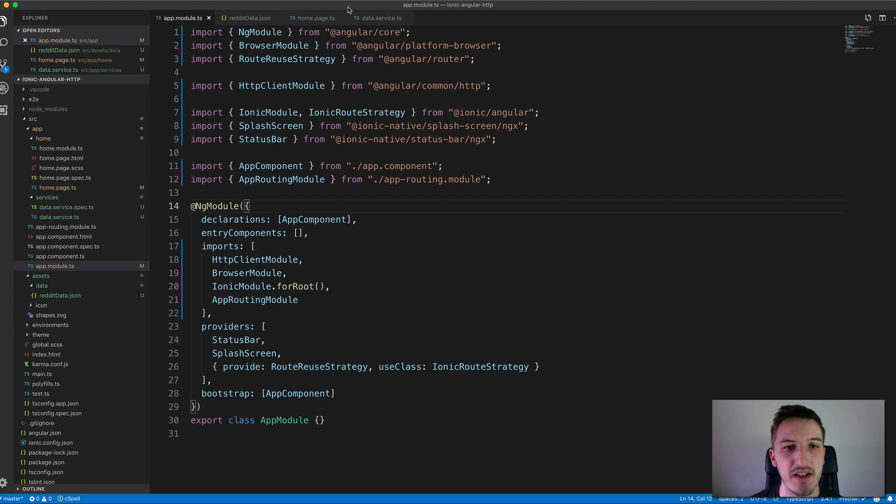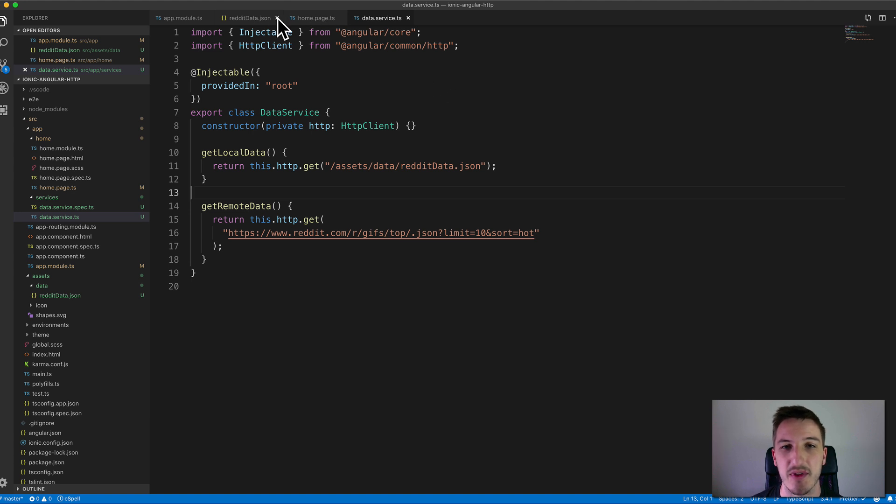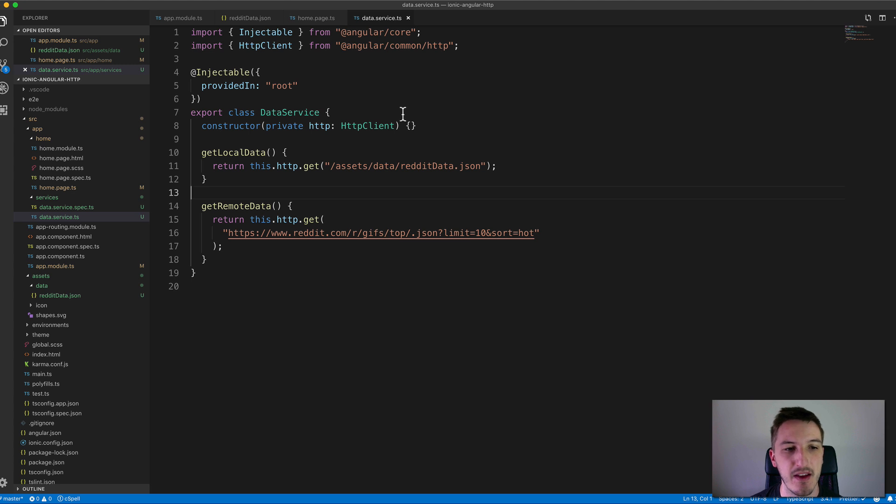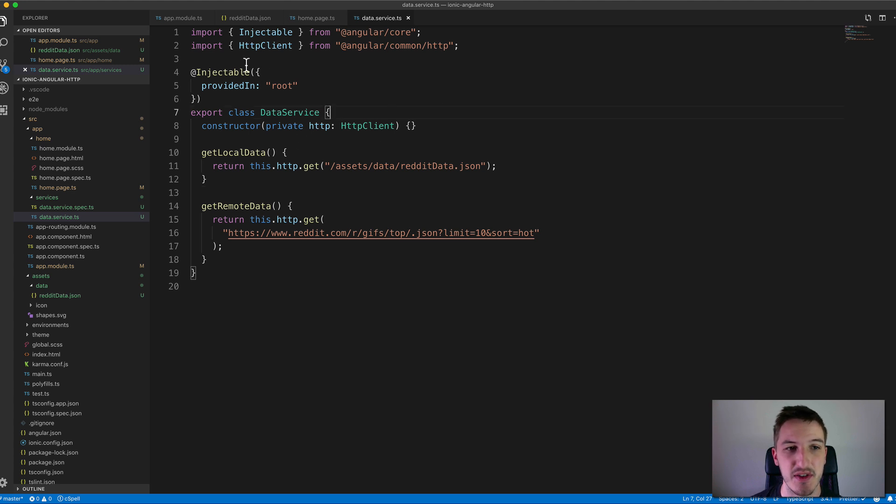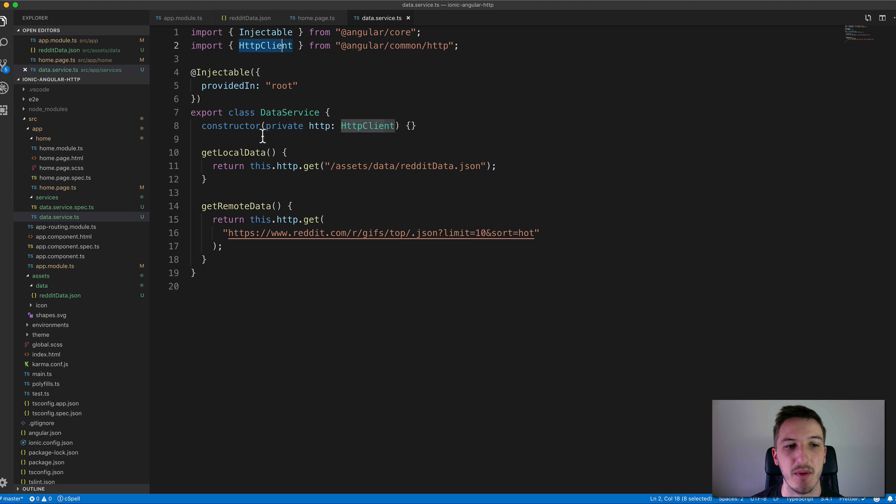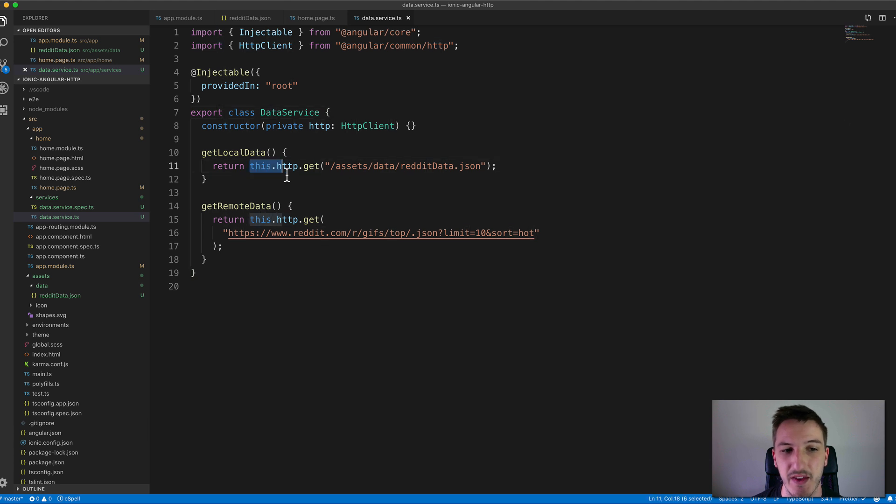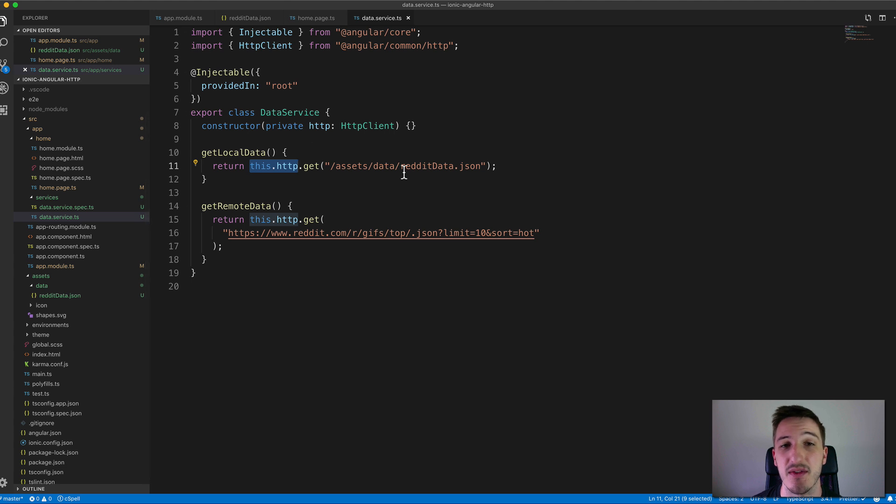I've set up a data service that we're going to use to launch these requests and then we'll interact with that from just a home page. In order to use the HTTP client in this service we just import HTTP client and we get that from forward slash common forward slash HTTP. We inject that into our constructor. I've just injected that as HTTP here and then that's going to be available as this HTTP throughout this service.